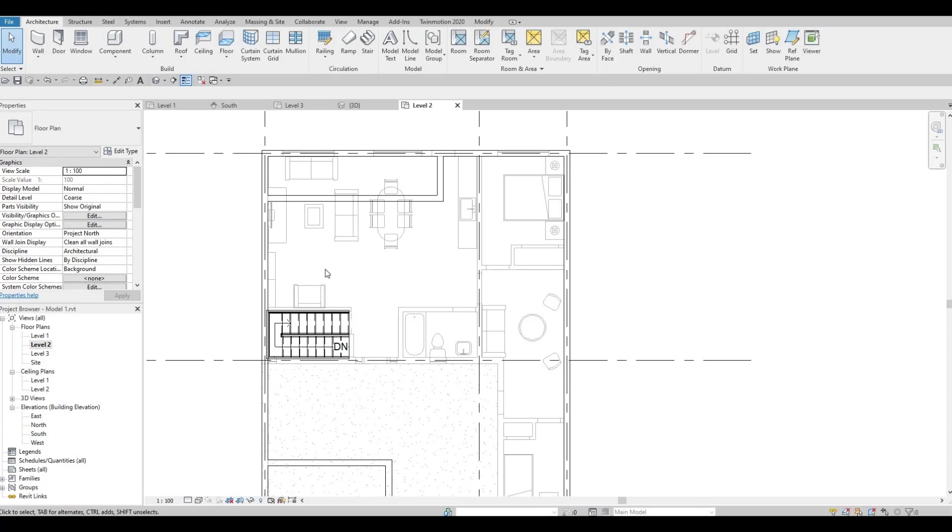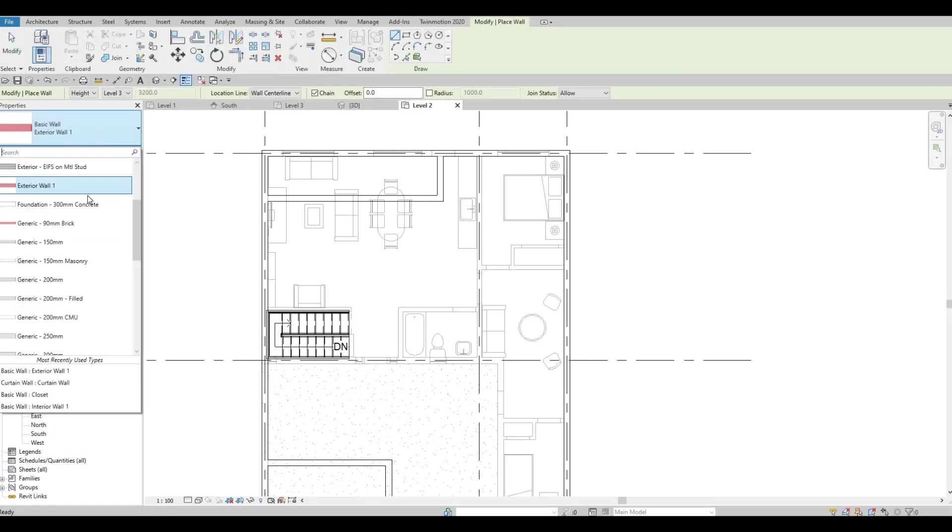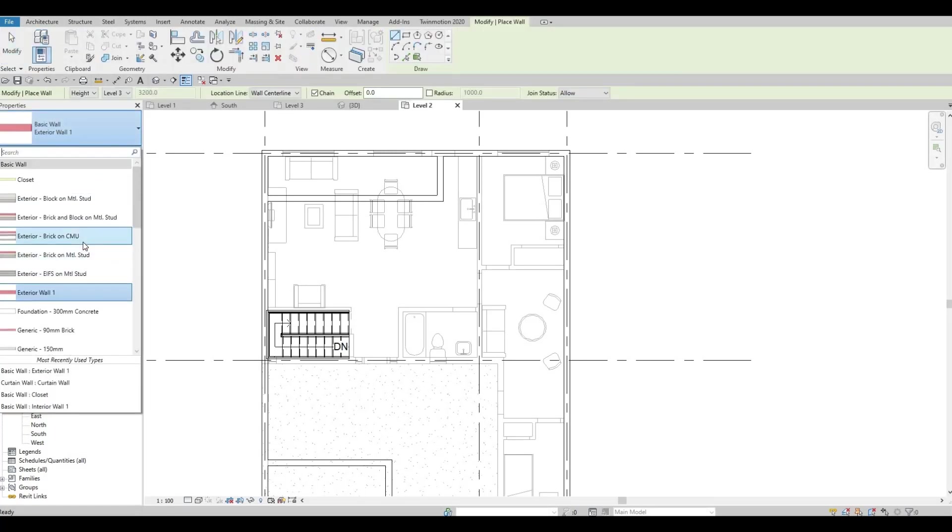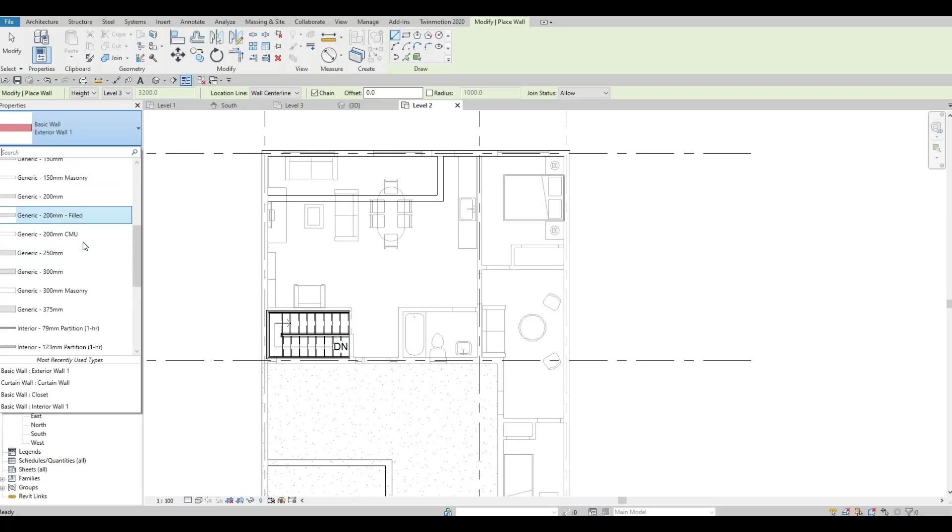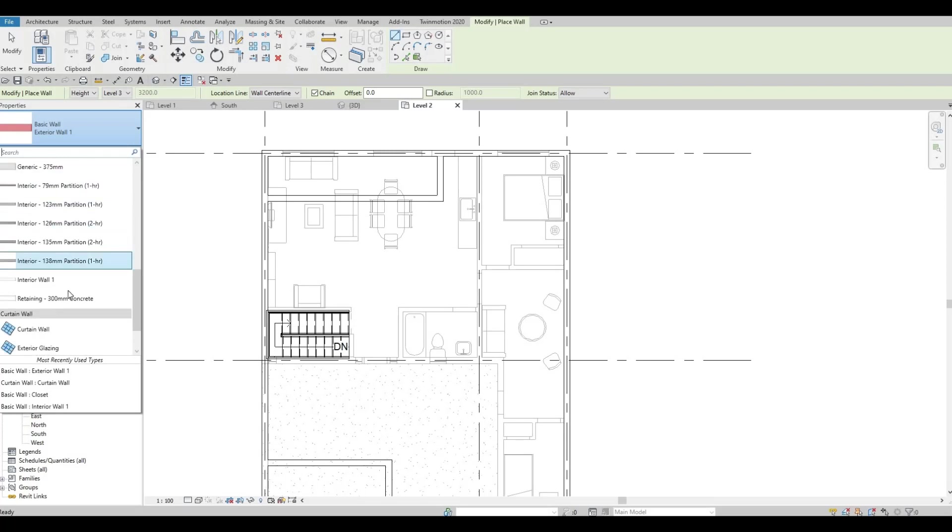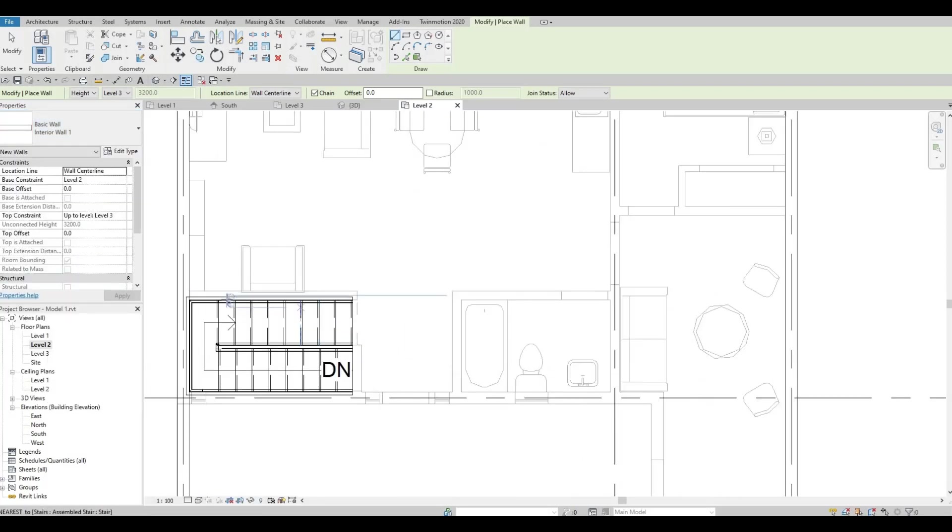Click on the wall and let's add in an interior wall number one. Let's close this out.